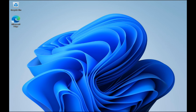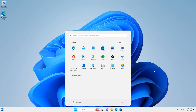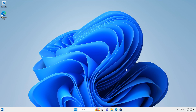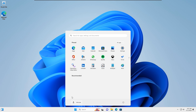And there you have it — an unattended Windows 11 installation. This method can save you a lot of time when setting up multiple machines. If you found this video helpful, please give it a thumbs up and consider subscribing for more tech tutorials. Thanks for watching.